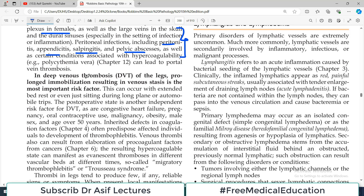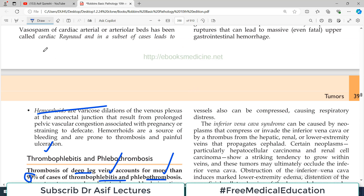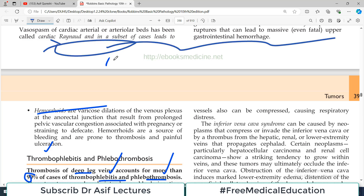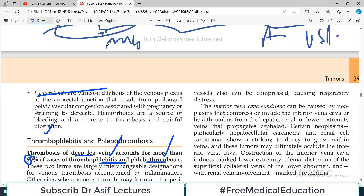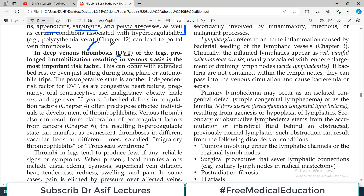In deep vein thrombosis (DVT), which usually happens in legs, prolonged immobilization leads to venous stasis and is a very important risk factor. For example, in a long flight — say 18-20 hours from Mumbai to Australia — lower extremity blood pools, increasing chances of thrombus in deep leg veins. DVT is also common with extended bed rest, post-operative state, oral contraceptives, malignancy, obesity, male gender, and congestive heart failure — all conditions where blood profile changes or stasis occurs.